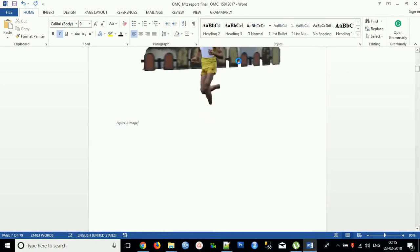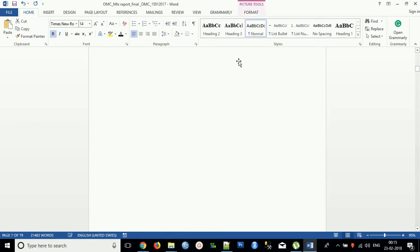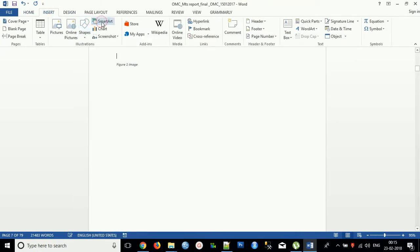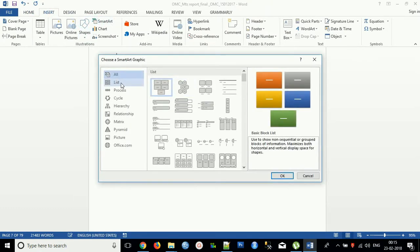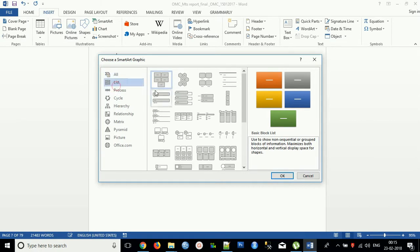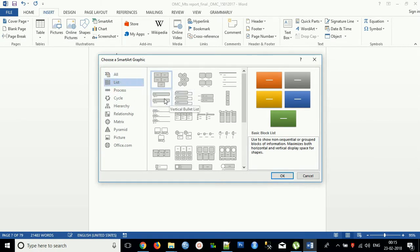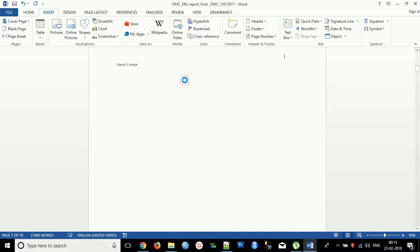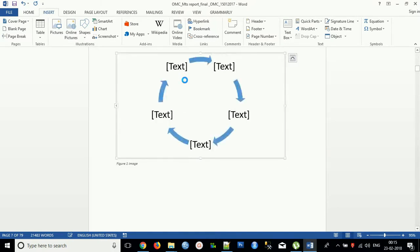Now we can go to SmartArt. For the SmartArt, you just need to go to Insert, SmartArt. You can select any of the figures from here. If you want a list or if you want a cycle process, just select the cycle here.